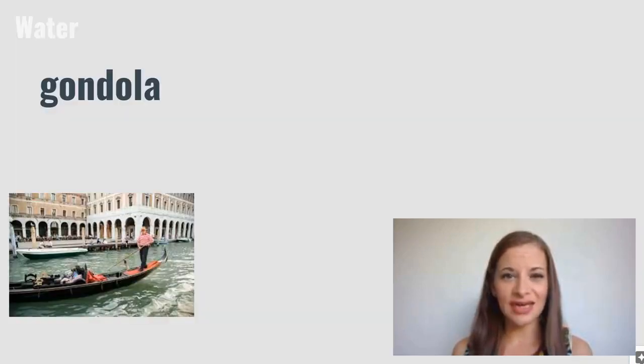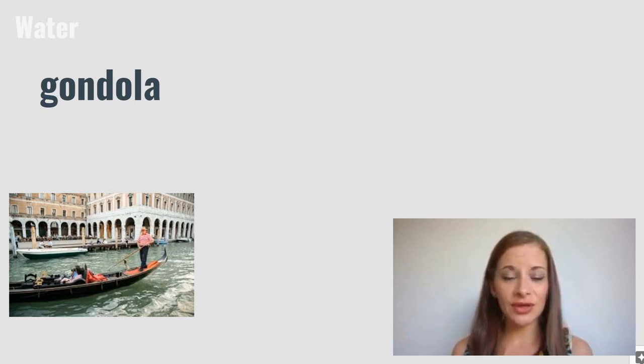Gondola. A gondola is a type of canoe that's found in Venice.